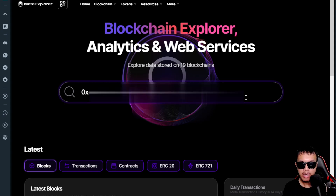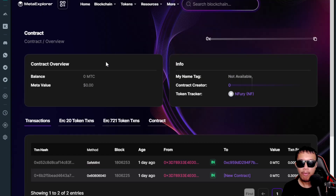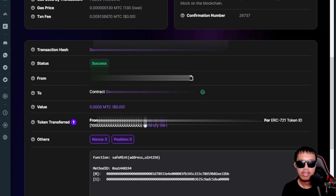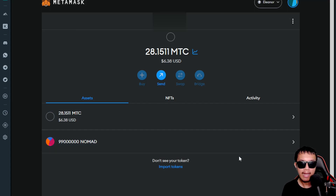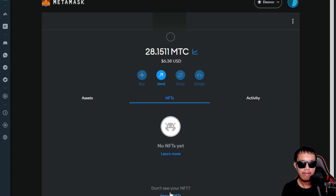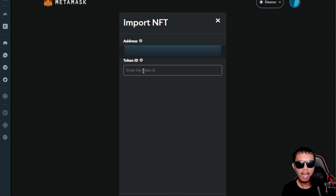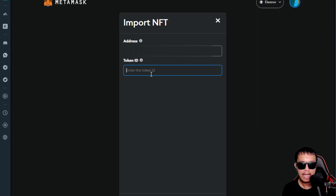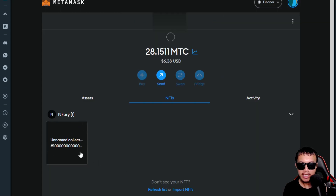I press Enter on the Meta Explorer. I focus on the Safe Mint method and click the transaction hash. Now I'll show how to add the NFT to MetaMask. I copy the contract address, go to MetaMask, hover to the NFTs tab, and select 'Import NFTs.' I paste the contract address, then go back to Meta Explorer to get the ERC-721 token ID. I copy it, paste it into MetaMask as the token ID, and click Add. The NFT appears as 'Unnamed Collection.'